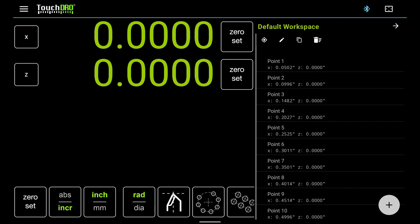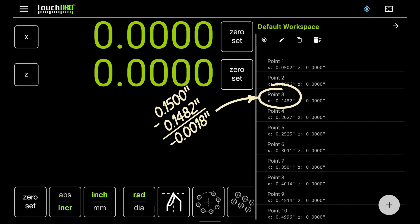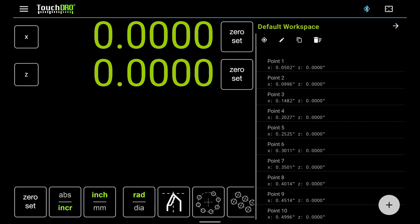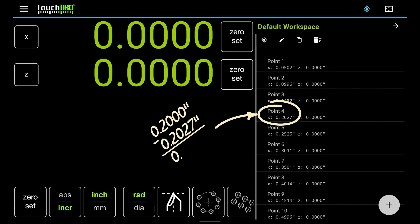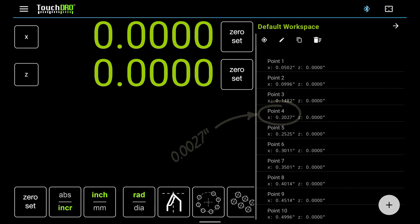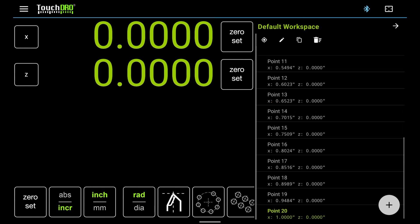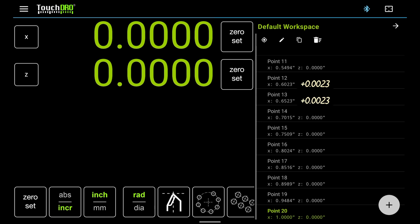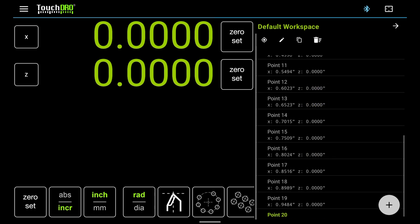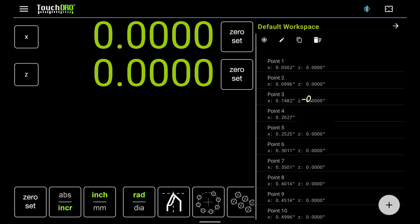Points three and four look pretty bad. Point three should be at zero point fifteen. It's eighteen ten-thousands under. Point four should be at zero point two. It's twenty-seven ten-thousands over. Let's scroll down and see how the rest of the coordinates look. There are a few that are over a thousandths under, and over two thousandths over. But points three and four have the worst spread.